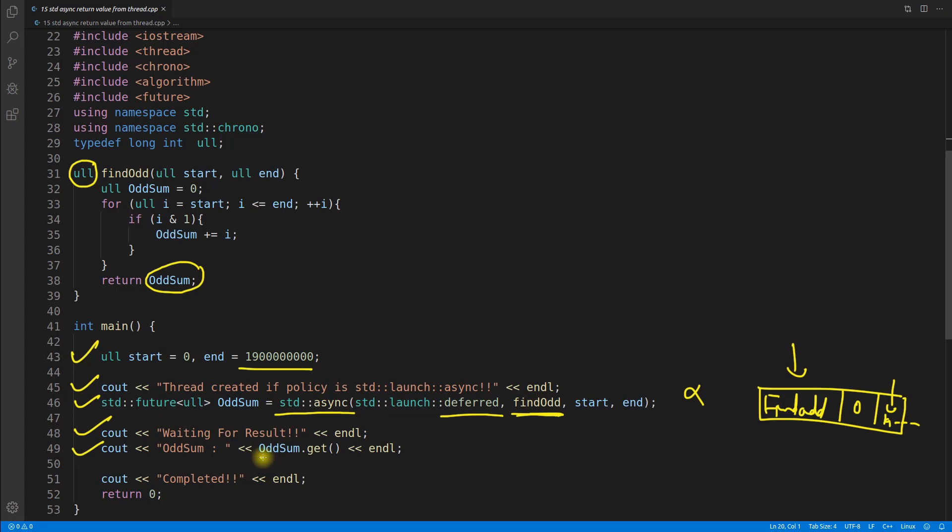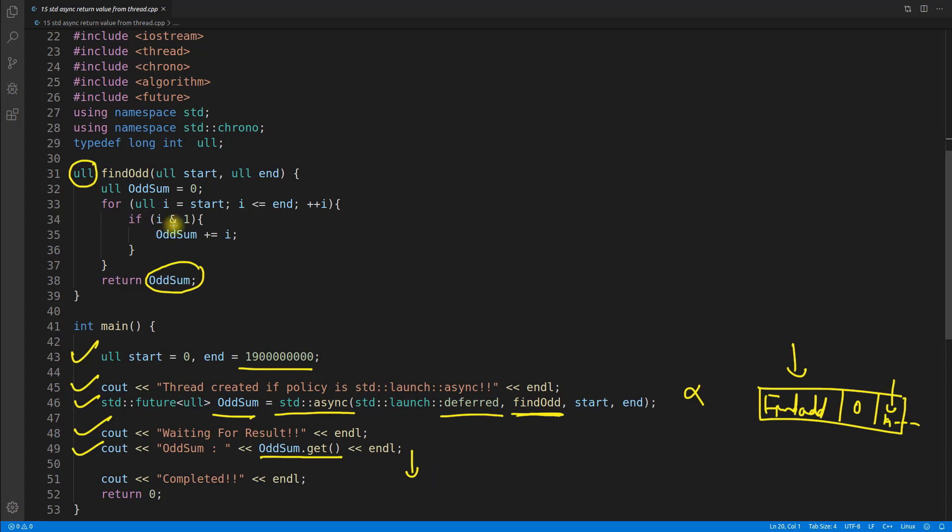It will run this command and it will run this one. As soon as you hit this one, it will say that okay, we are asking this future, it means we have to run this function to get this value. And now we'll be blocked here. Until unless this function returns something, we cannot move further. Let's suppose your function takes three seconds, so we'll wait here for three seconds because we wanted that value. We waited and we will print it, we'll go to this one and we'll be done.